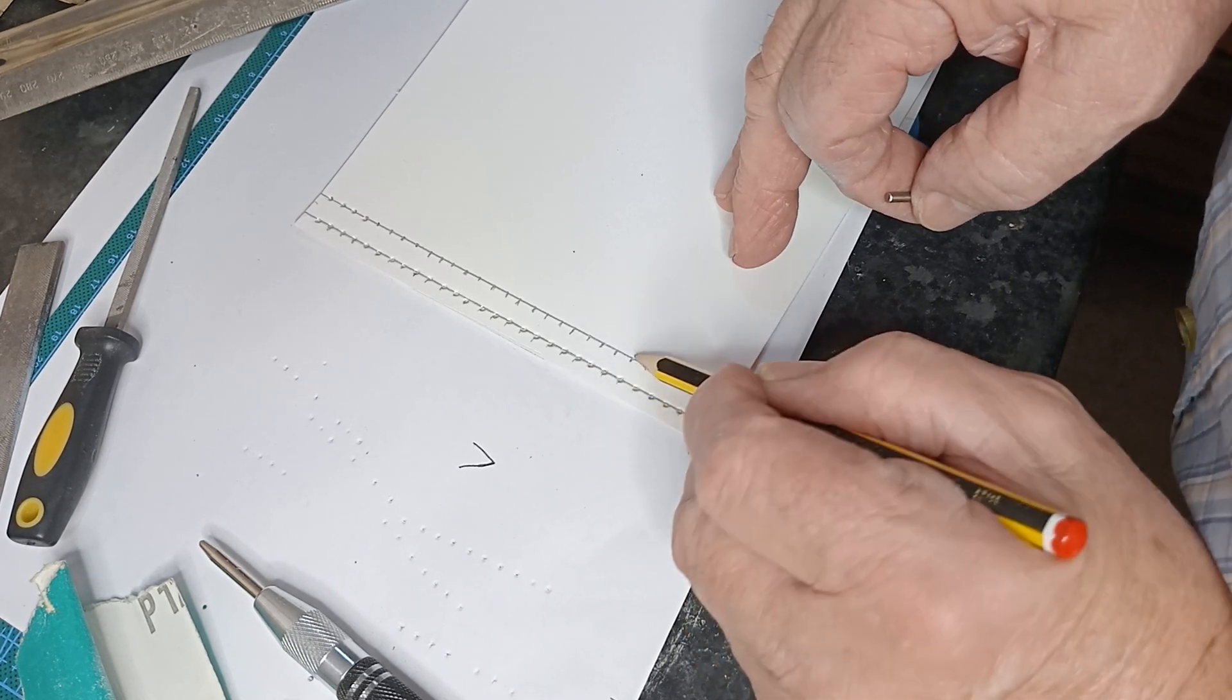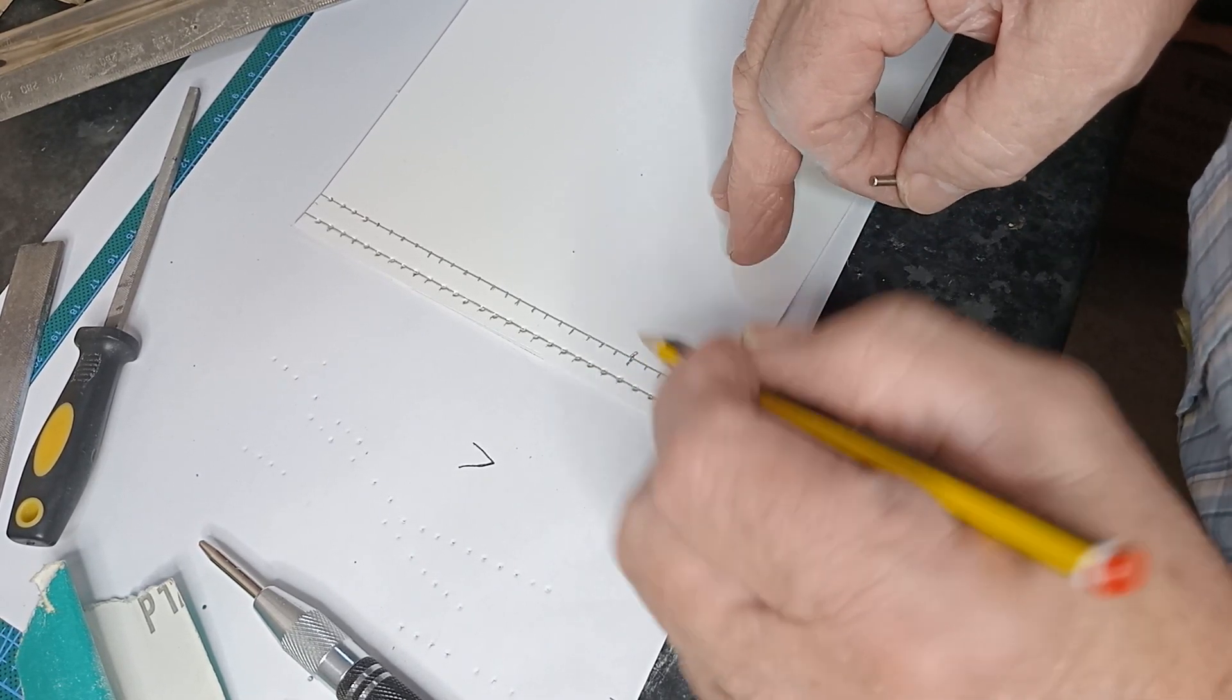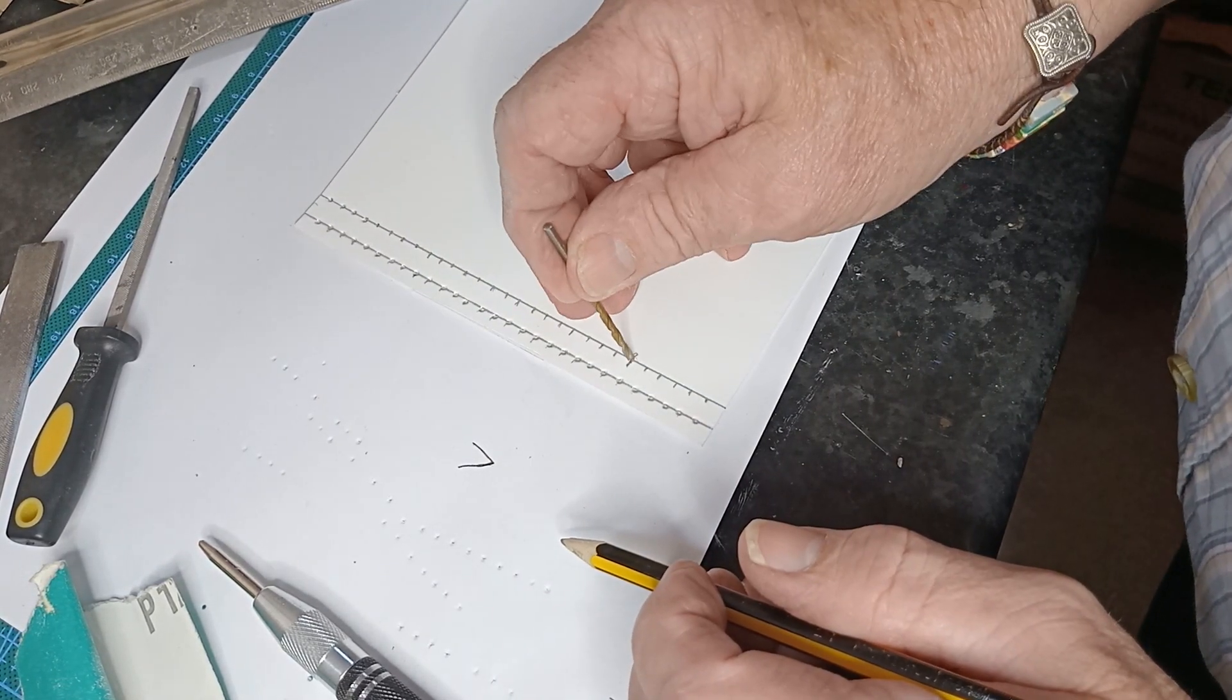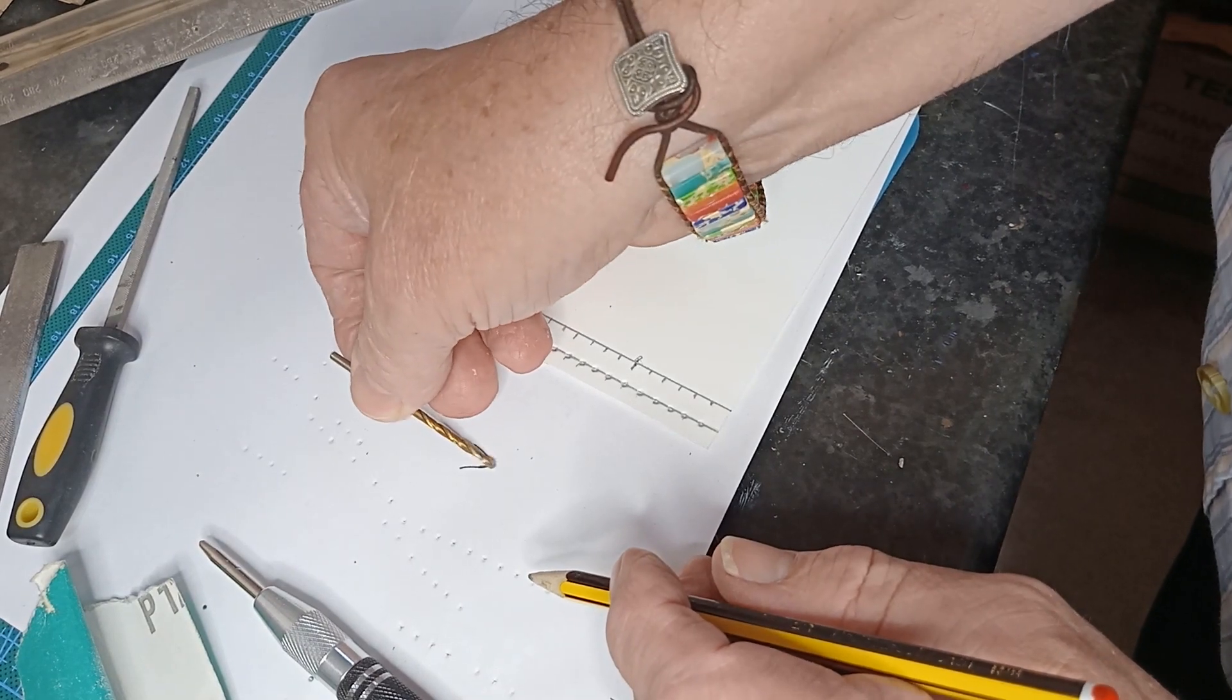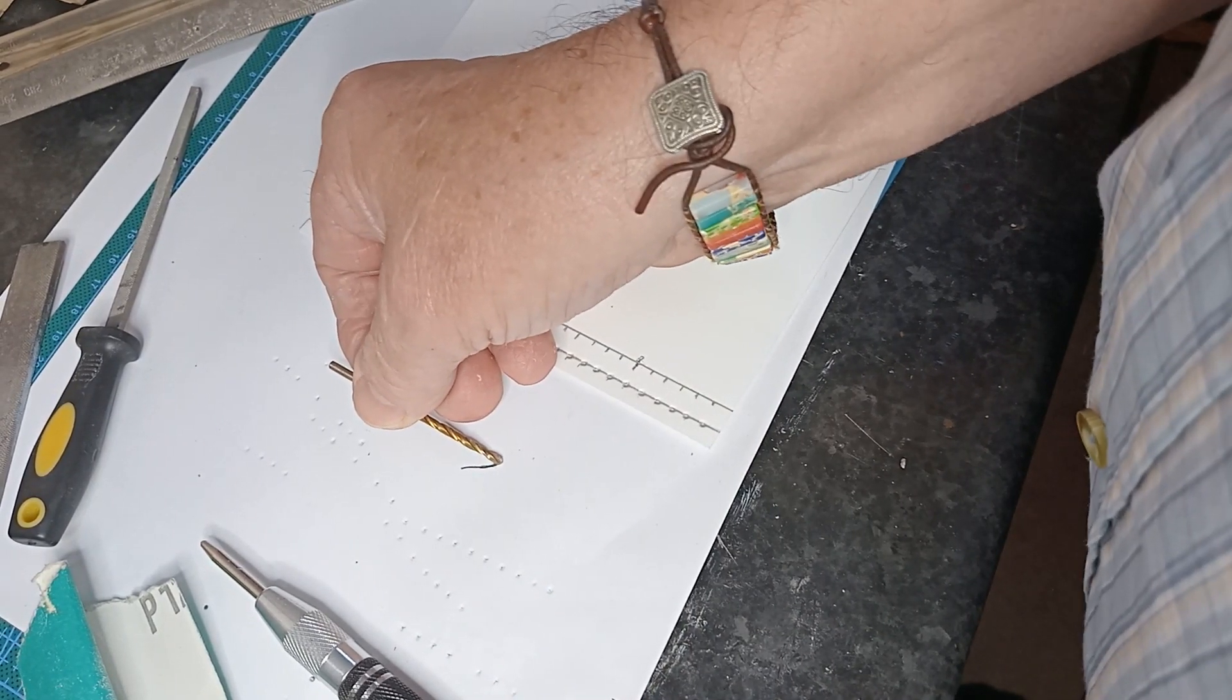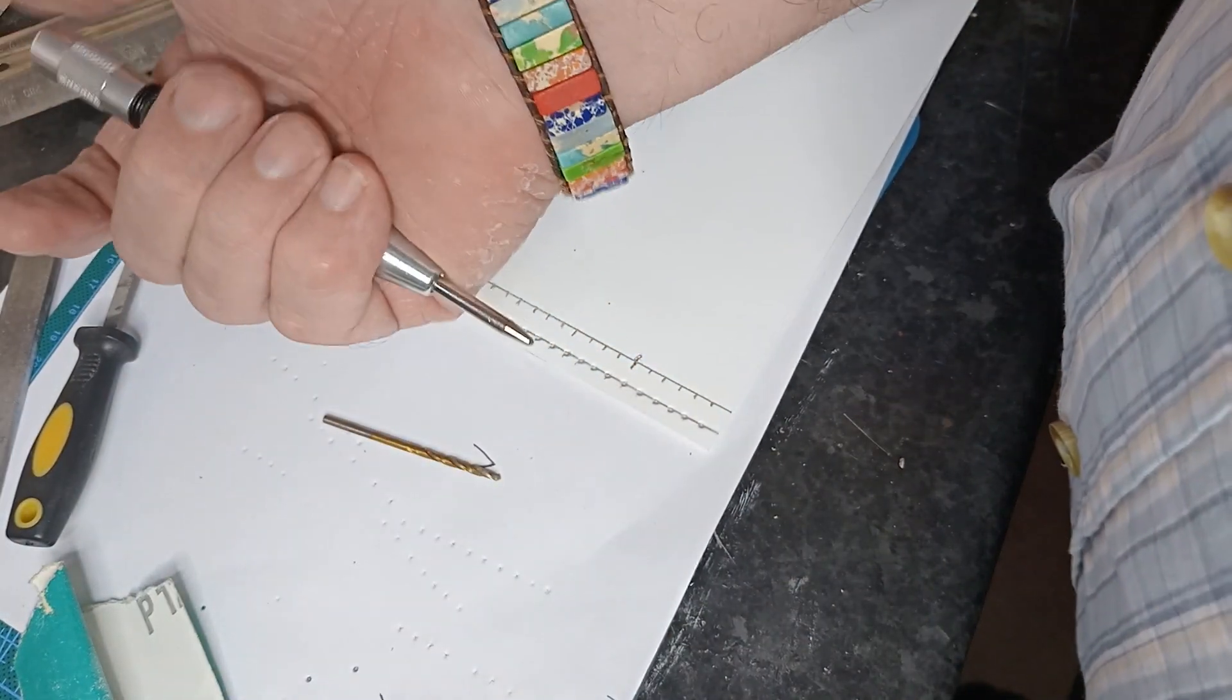So when you've marked something out like I've marked out on here, you will put the center punch in the middle of that, make the center punch, and because it goes down, when you drill the drill will automatically pick up in that point. That's the main purpose of a center punch.